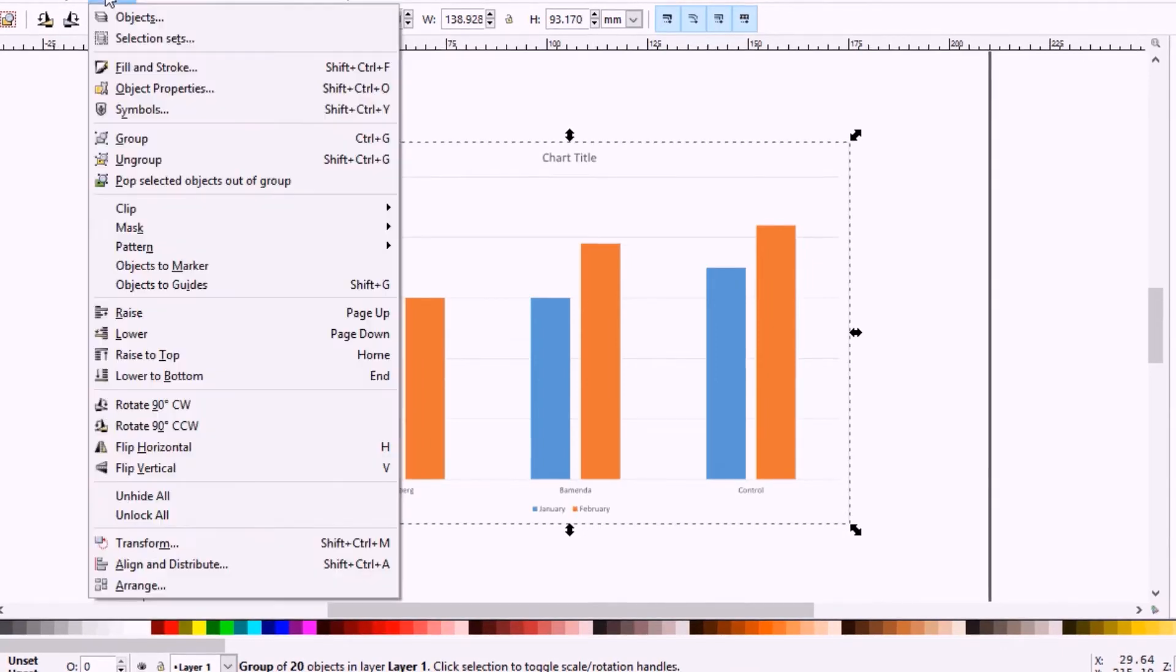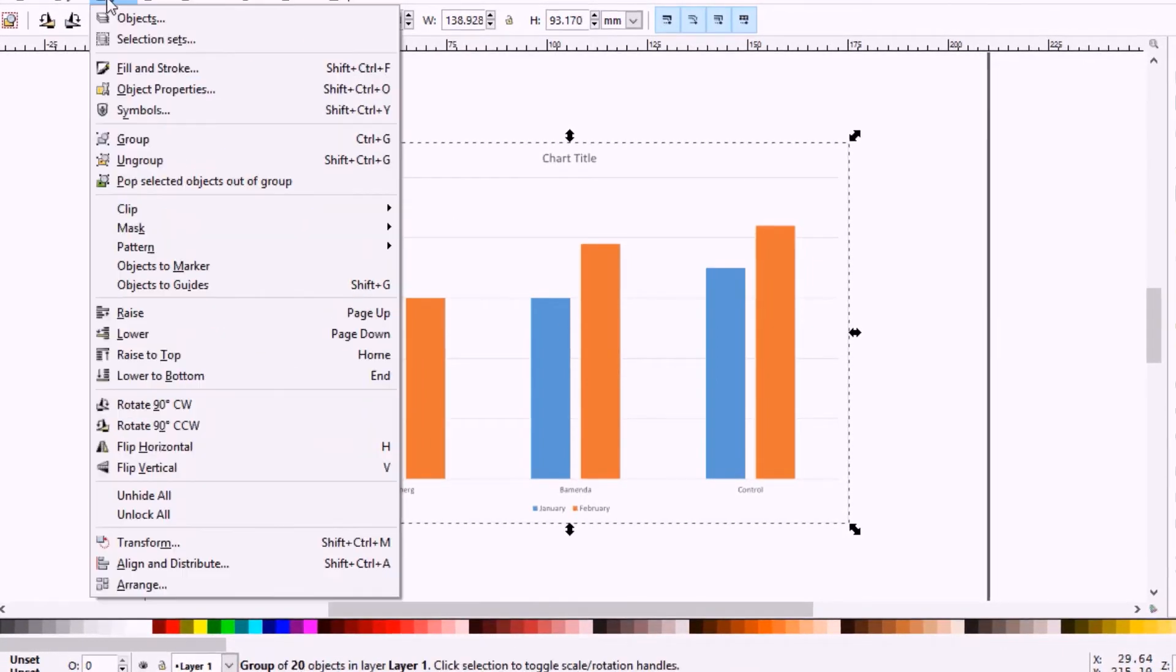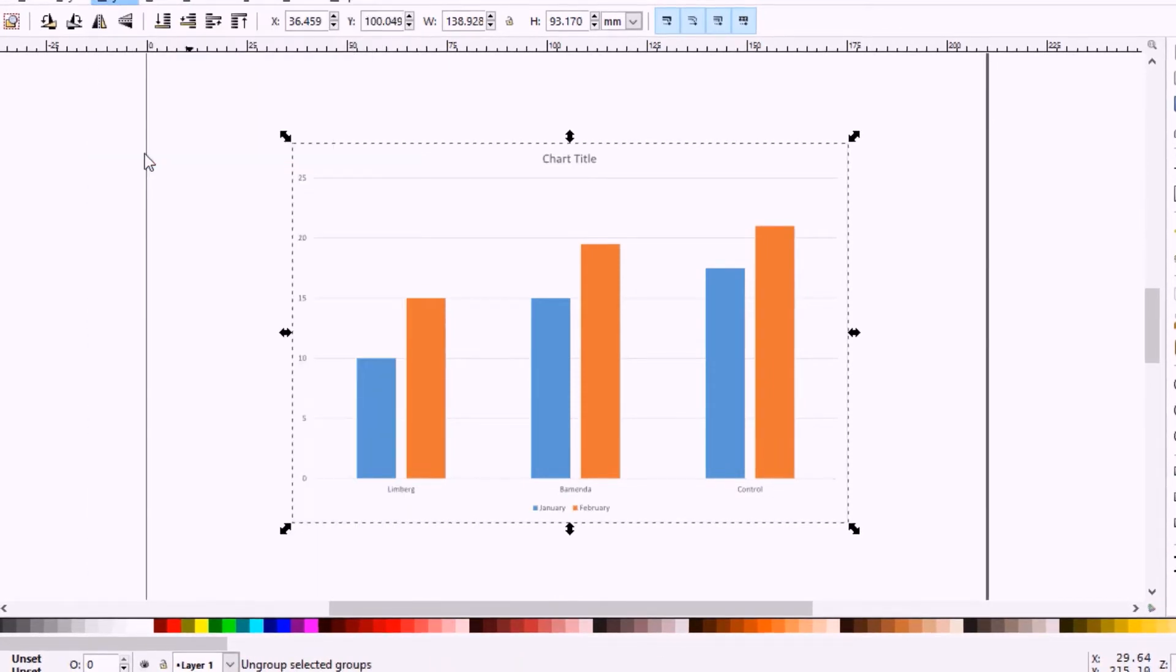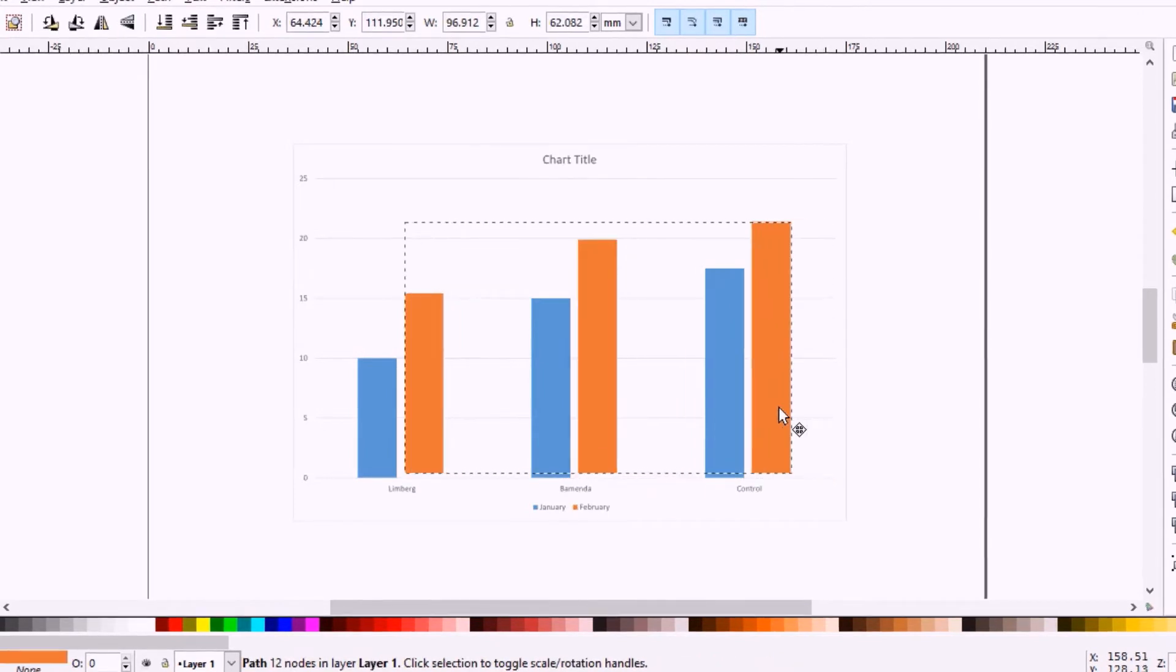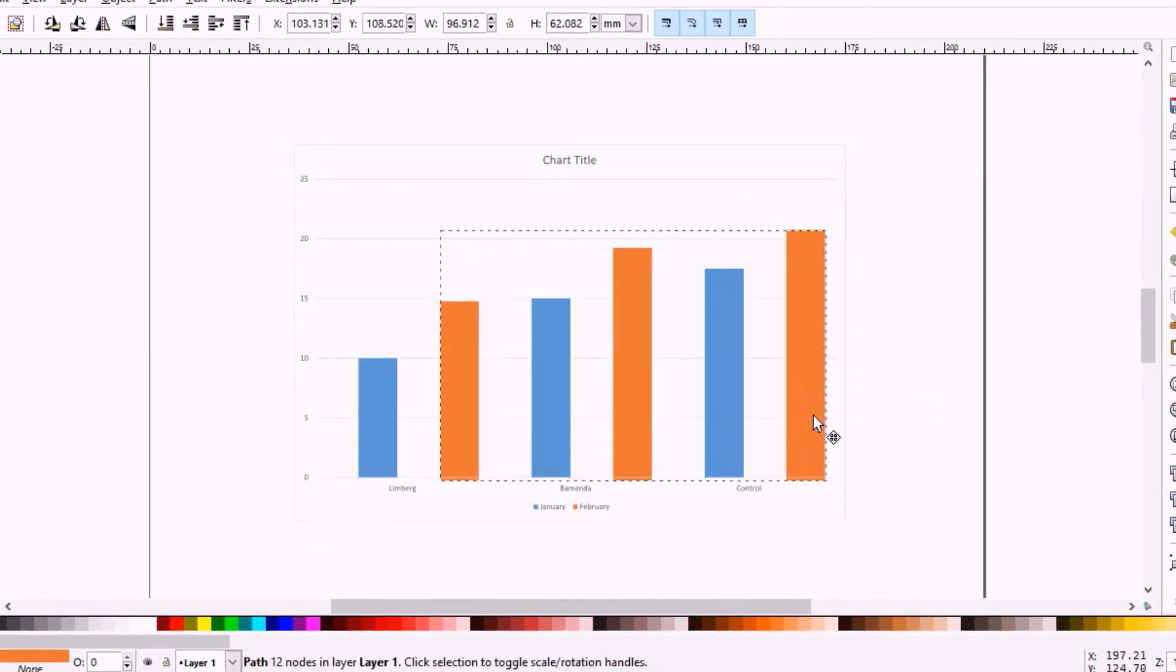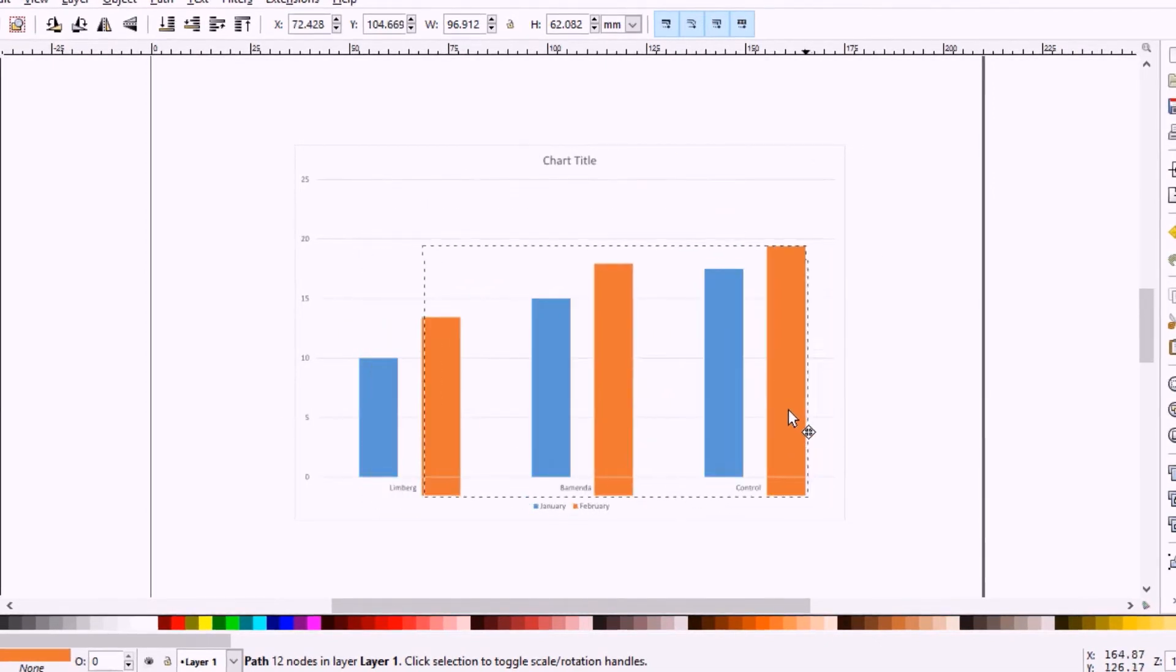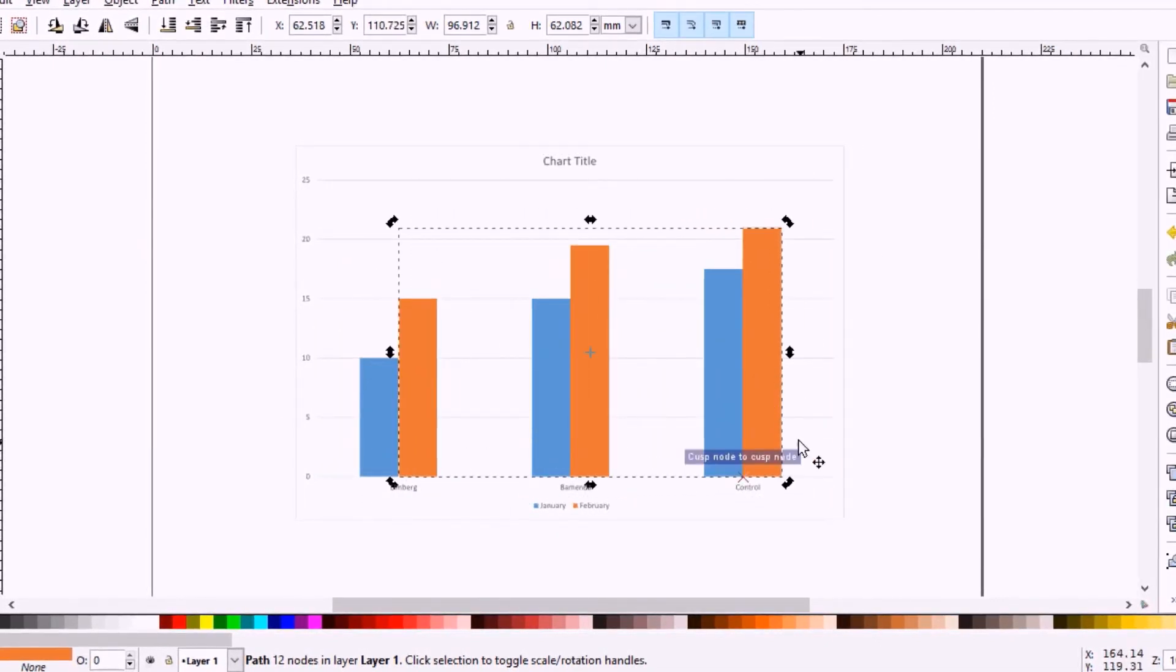If you go here to Object, after selecting your chart, you go to Object and you go to Ungroup. You'll notice that you can ungroup the individual aspects of the graph. I'm just showing you this that you can now move the individual parts because they're vectors.